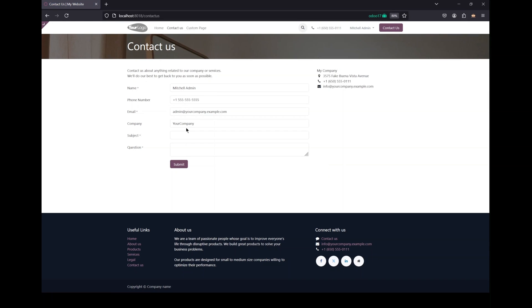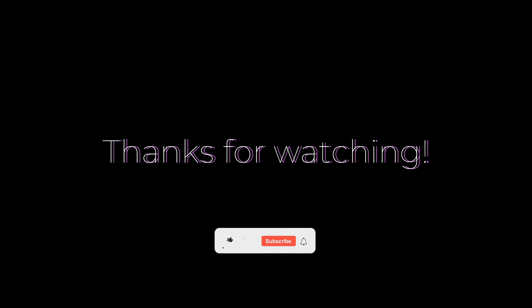If you like the video kindly subscribe and you can find the complete code in the description below. Thanks for watching.